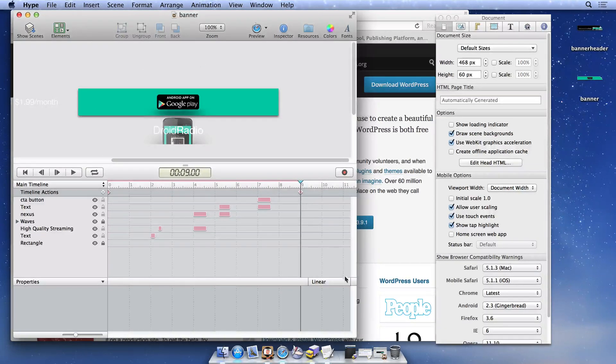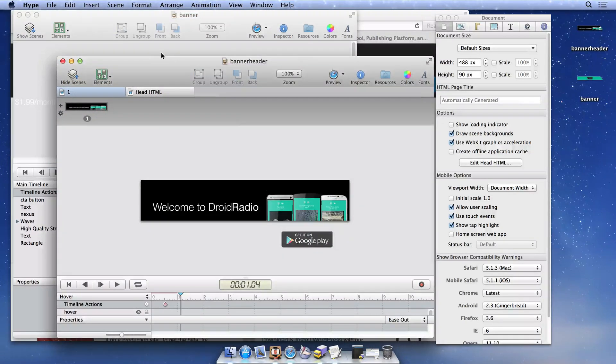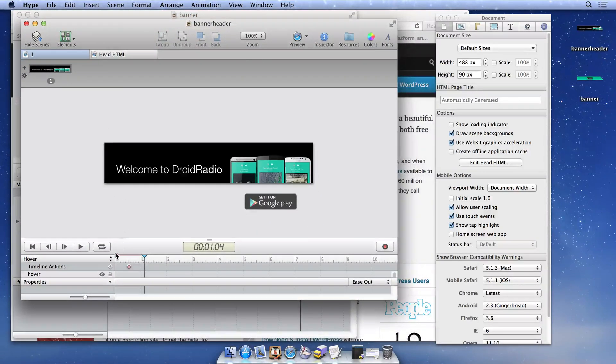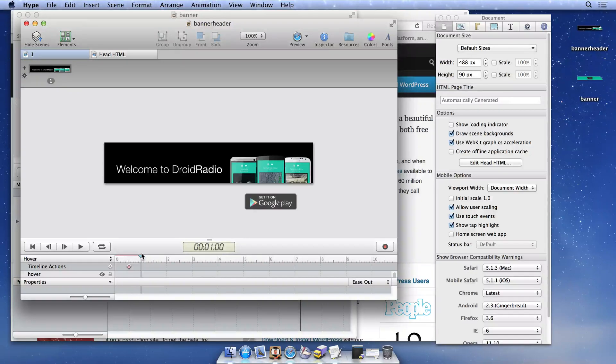We'll demonstrate two things in this video: embedding this banner within a post, and also directly modifying our theme and placing this animation in our header.